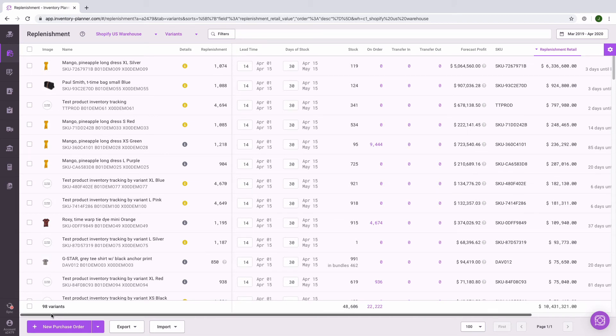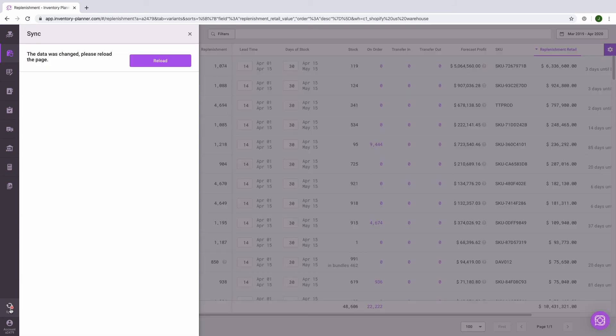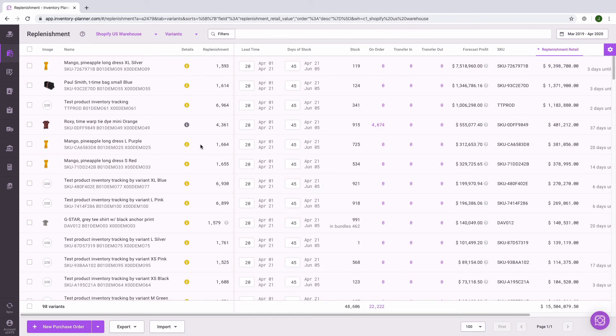Once the sync has completed, you'll be alerted that the screen needs to be refreshed in order to see the new information. Now we can confirm that we have new lead time and days of stock information for this warehouse.